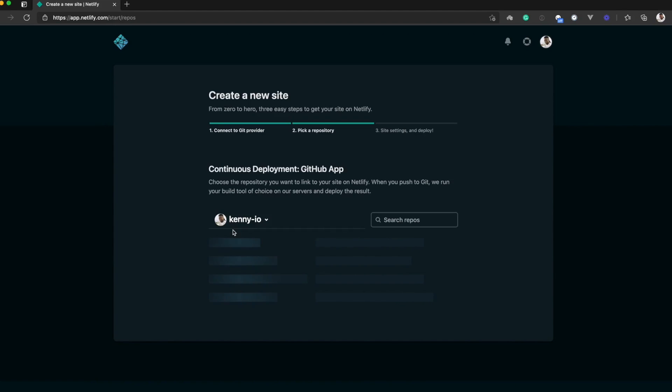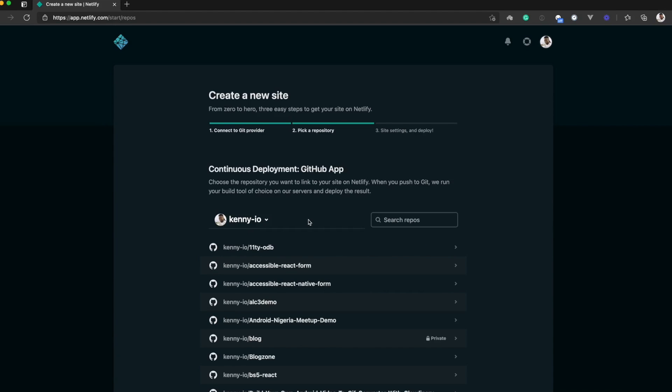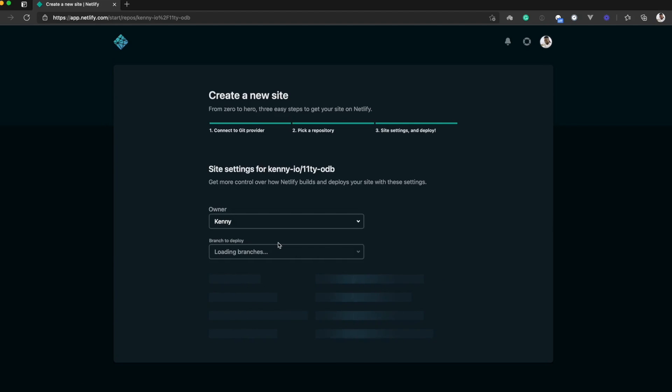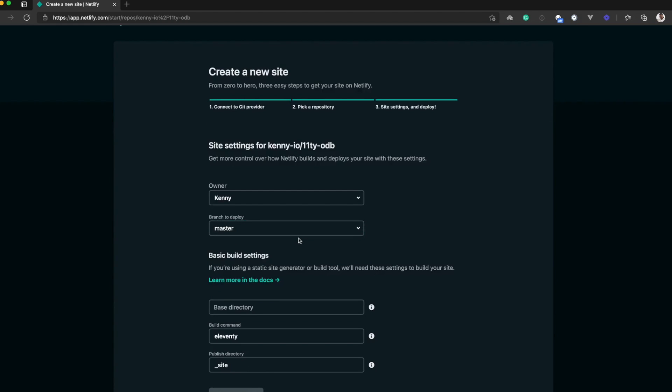Once this is authorized, I should now have access to my GitHub repositories right in my Netlify dashboard. So I'll select the first one, which is the site I want to deploy.